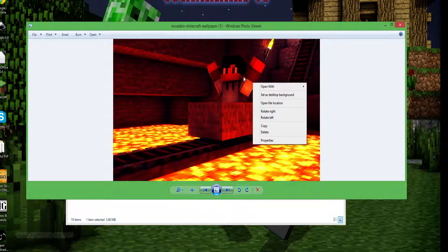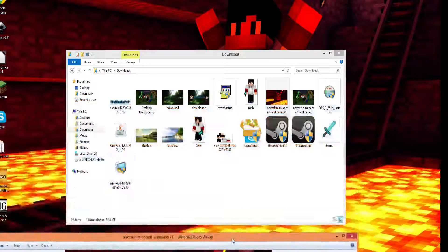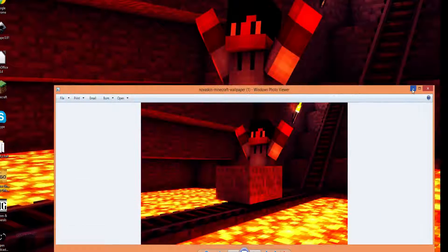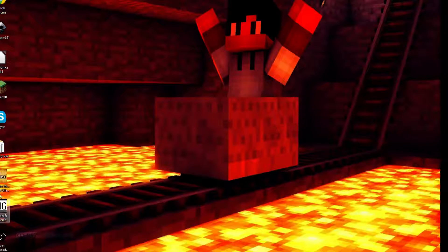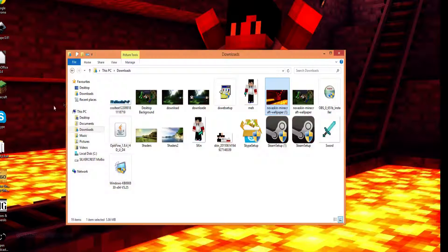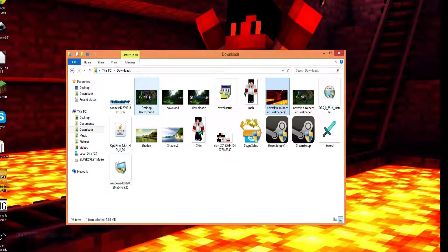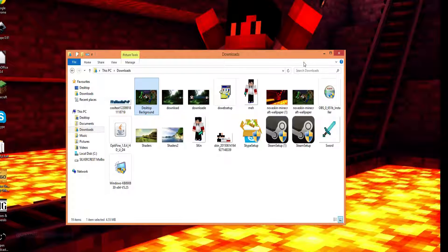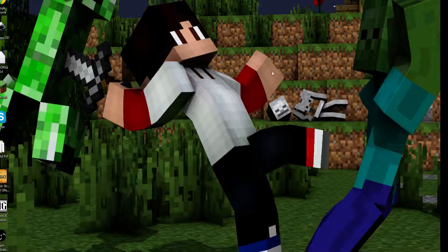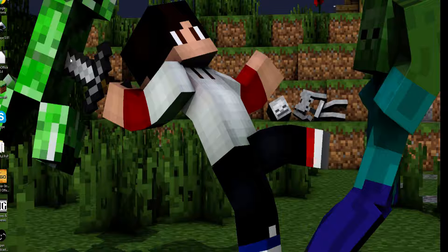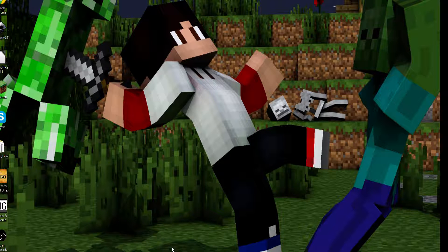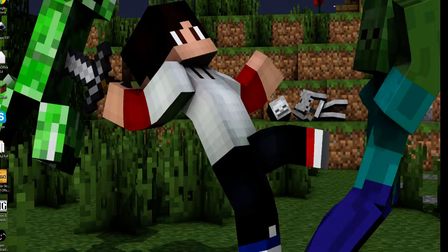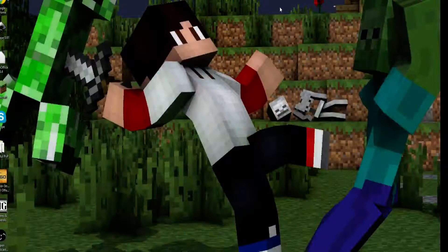So you can basically set as your background. I wouldn't actually recommend you use that one, probably hurt your eyes a bit. But if you go back onto, so basically just go back onto there and like that. That didn't really work out. This hopefully has helped you. Hopefully I haven't missed anything out.